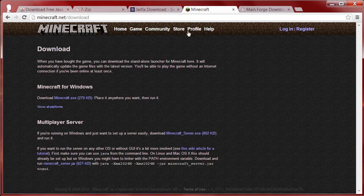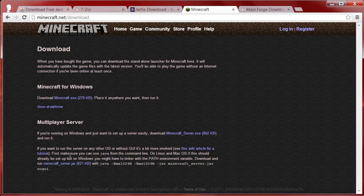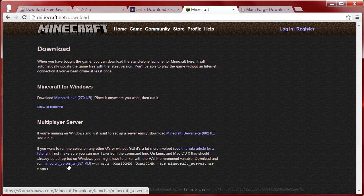Next thing you want to do is go to minecraft.net/download and head over to the download page. Don't download Minecraft for Windows, don't download the multiplayer server — download the server JAR which is right here. That's the one you want to get.